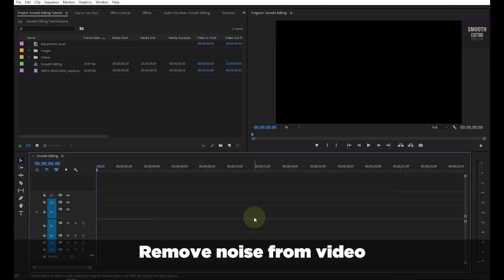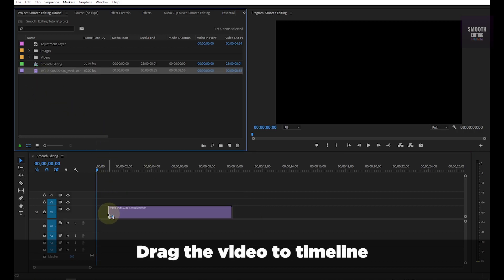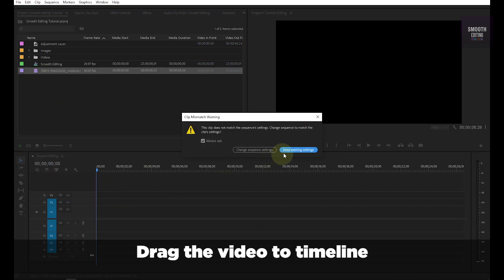Remove Noise from Video. Drag the video to Timeline.